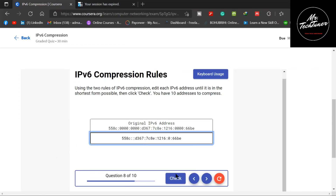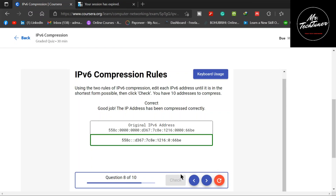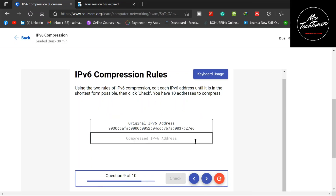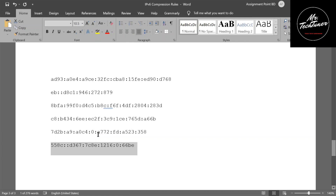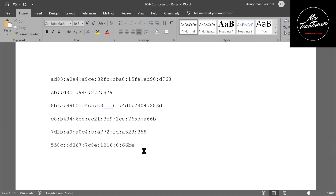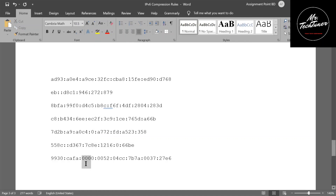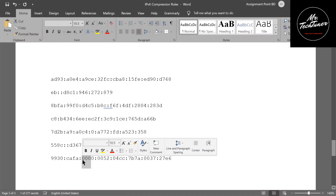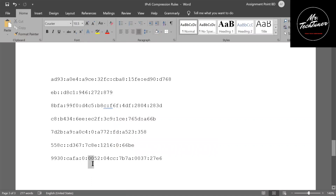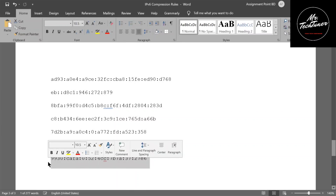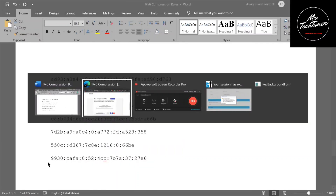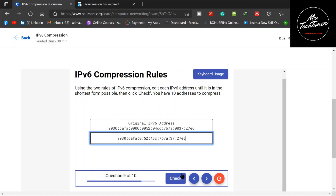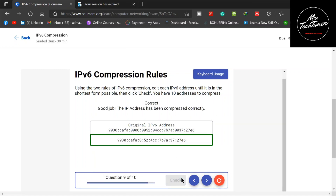Copy and paste question eight's answer and check — yes it's correct, because you know the rules. Copy again, go to the worksheet, and paste it for question nine. There are four zeros so eliminate three leading zeros; two leading zeros eliminated; another two leading zeros found and eliminated. Copy, go to the website, paste, and check — yes that's correct. We're almost at the end of this assignment.